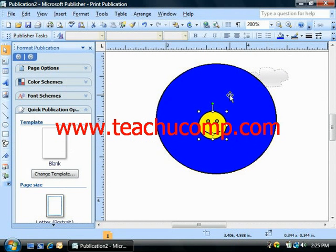Also note that you can scroll backwards through a list of objects by just holding down Shift and pressing Tab.